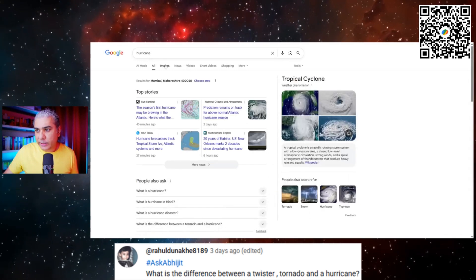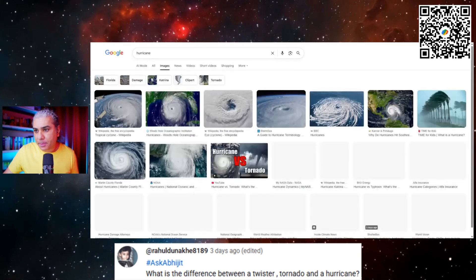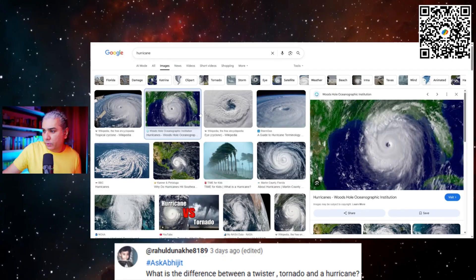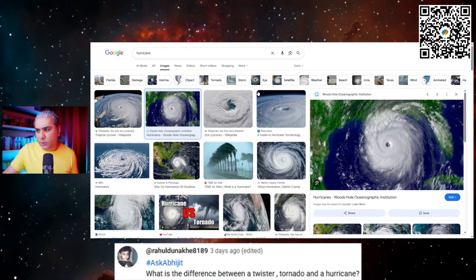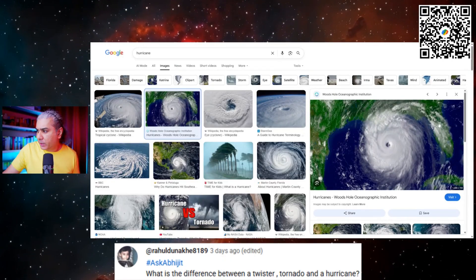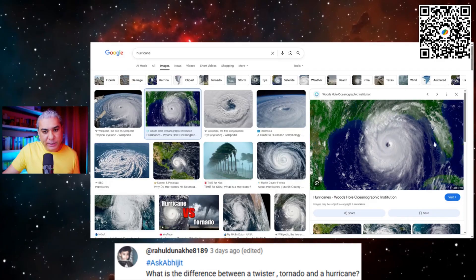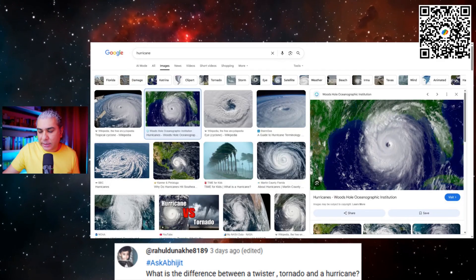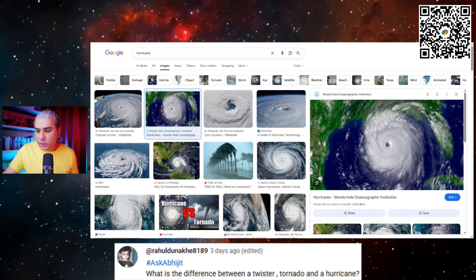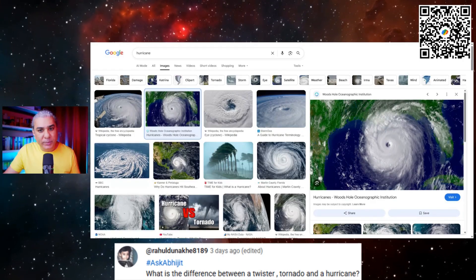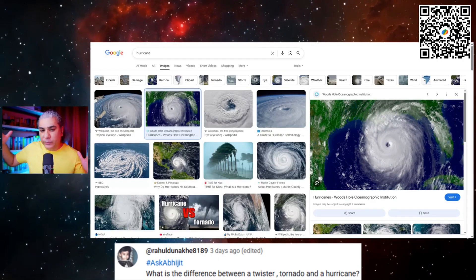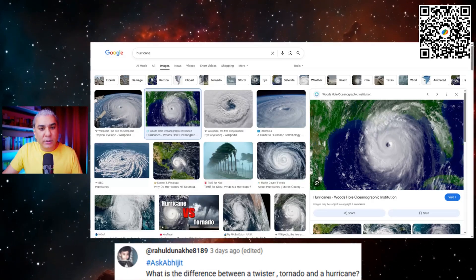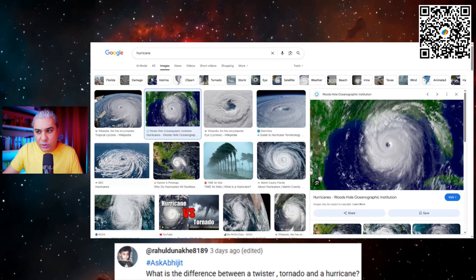So over here, you can see a hurricane in the Gulf of Mexico or near Florida. This over here is Florida, this peninsula. And you can see how large the hurricane is — it's enormous. Hurricanes are gigantic storm systems that can span hundreds of kilometers across in diameter, and they can affect entire coastlines and entire regions.